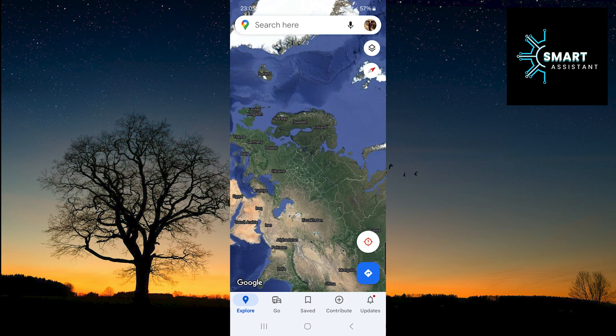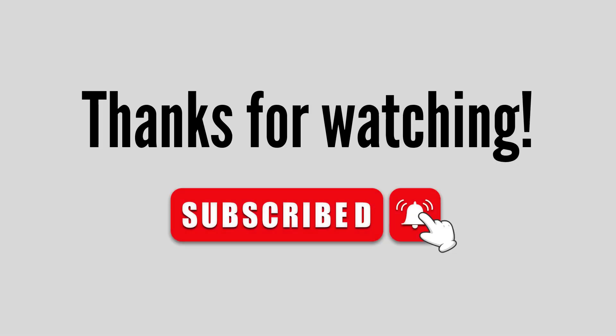If you liked this video and want to stay up to date with future guides and tips, don't forget to subscribe to my channel. Press the subscribe button and click on the notification bell to get notified every time I upload a new video. Thank you so much for watching, see you soon.